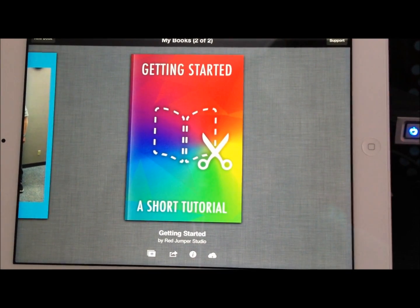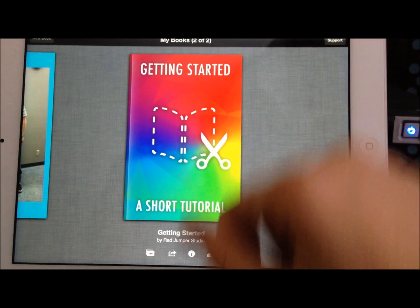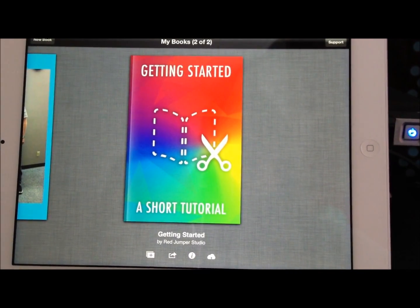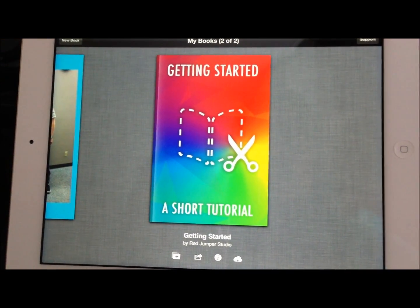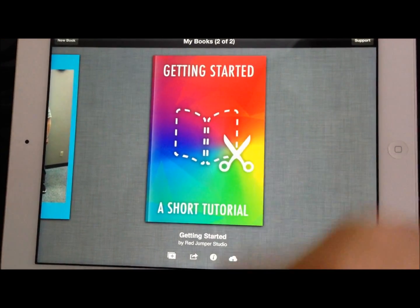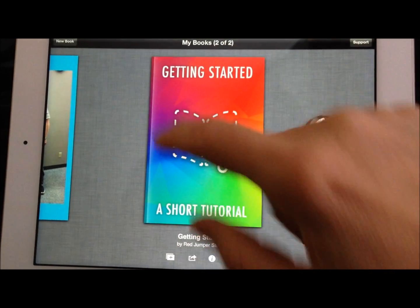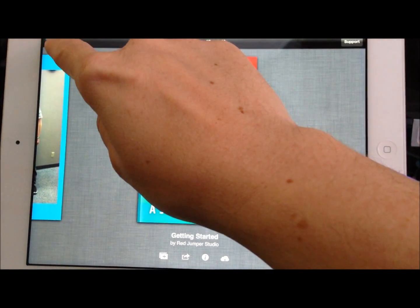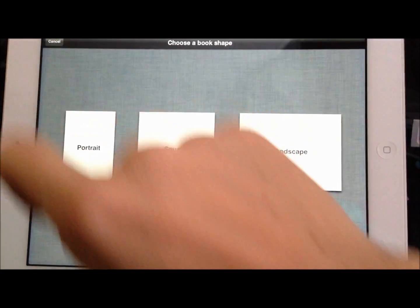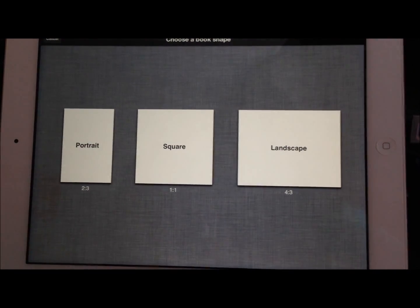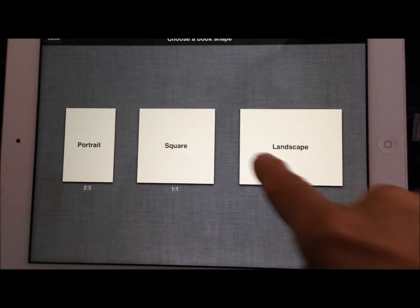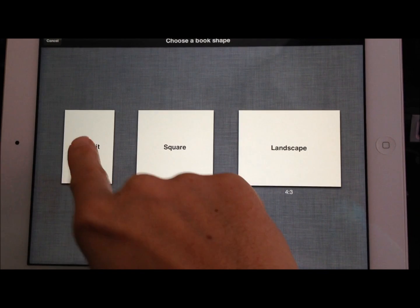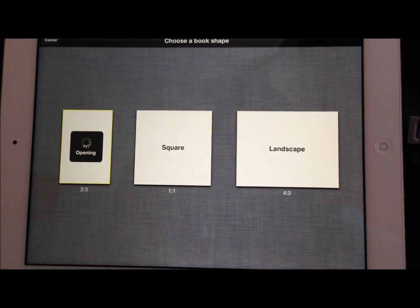When you open up Book Creator you'll see that it provides a short little tutorial. If you ever wanted to go back and get some more information on how to use Book Creator, I always watch the tutorial they provided. We're going to start with a new book here. In the top left hand corner we'll go ahead and click New Book. It gives you three options for how you want to set up your book, so I'm going to go with the portrait view.